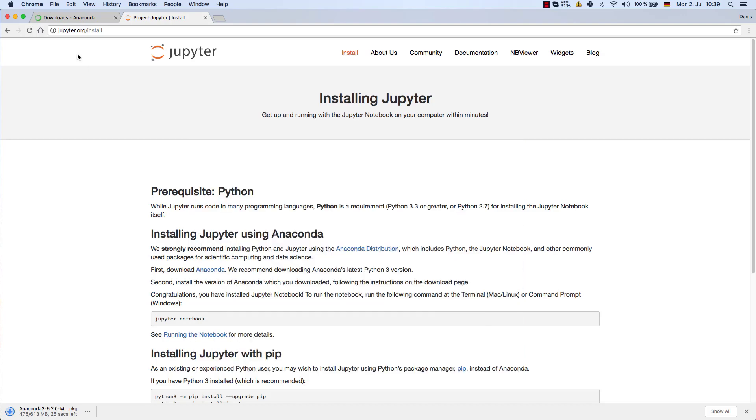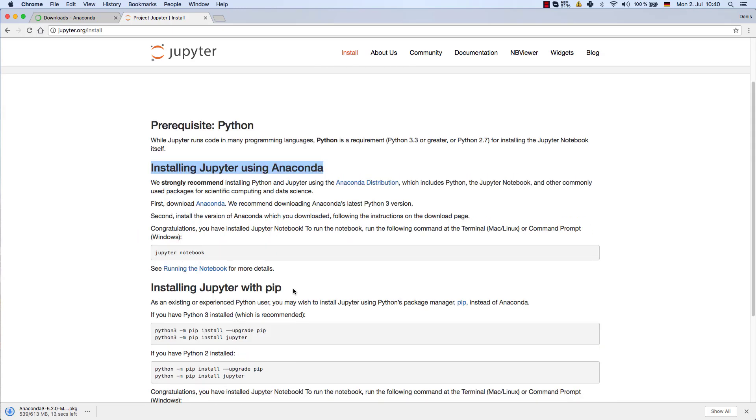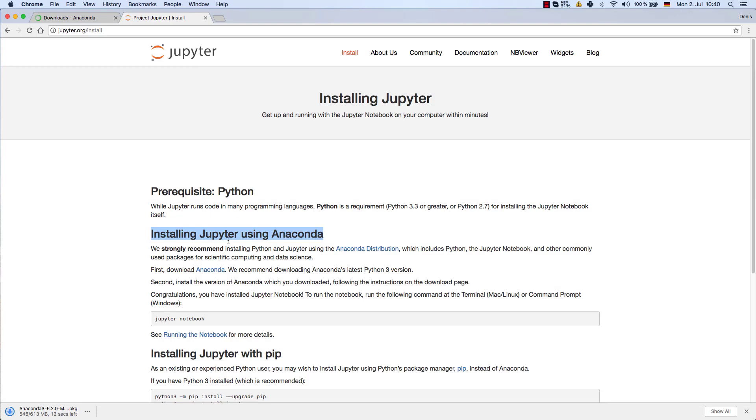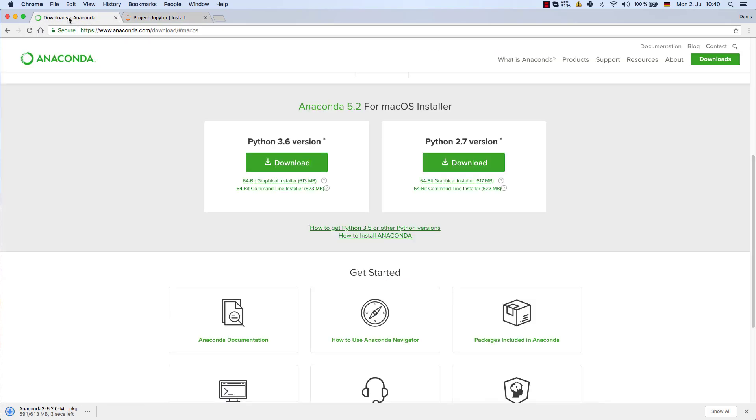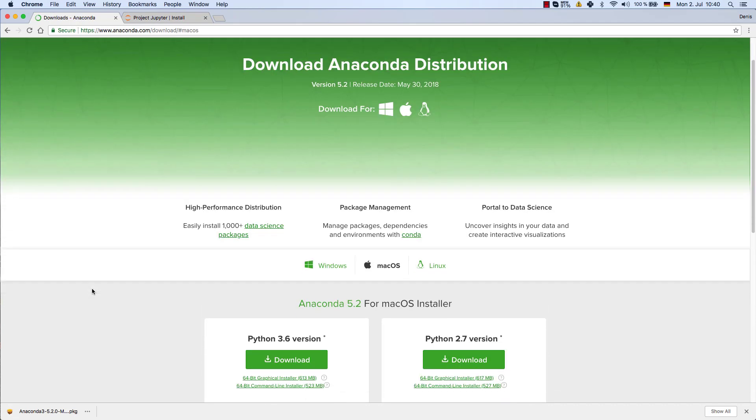So let's go ahead and install Anaconda. As you can see here we need Jupyter, and we can use Anaconda in order to install Jupyter. There are other ways with pip and so forth, but we're going to use the simple one which is the Anaconda version. Therefore we can either press the Anaconda button here, the download button, or you can go to www.anaconda.com/downloads.